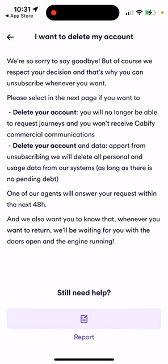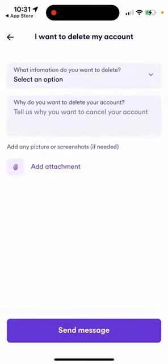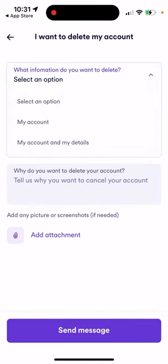Then you can just proceed here at the bottom, and you can select an option — either just delete your account, or your account and your details. Then just tap Send Message, and that's basically how you create a customer support request.